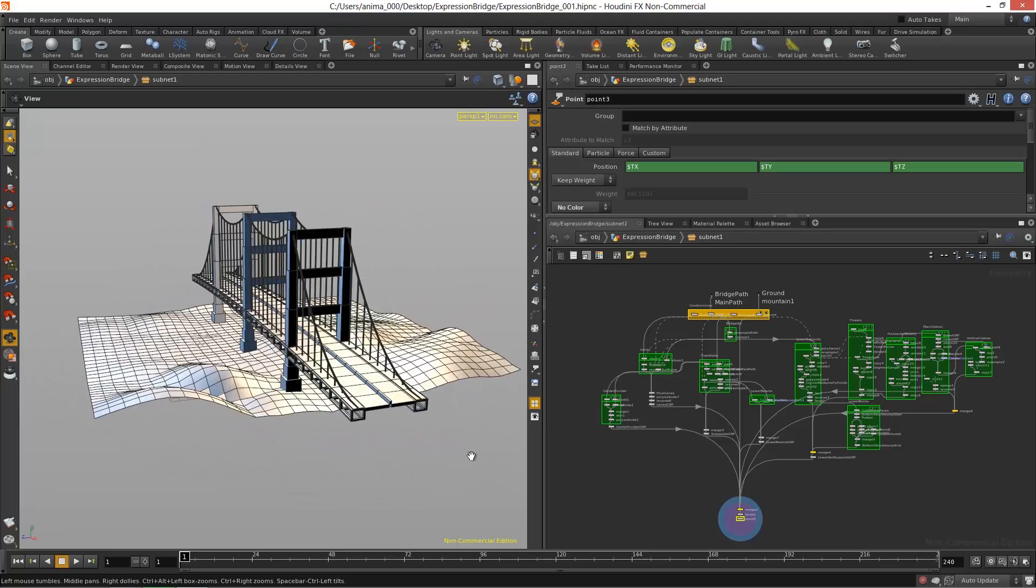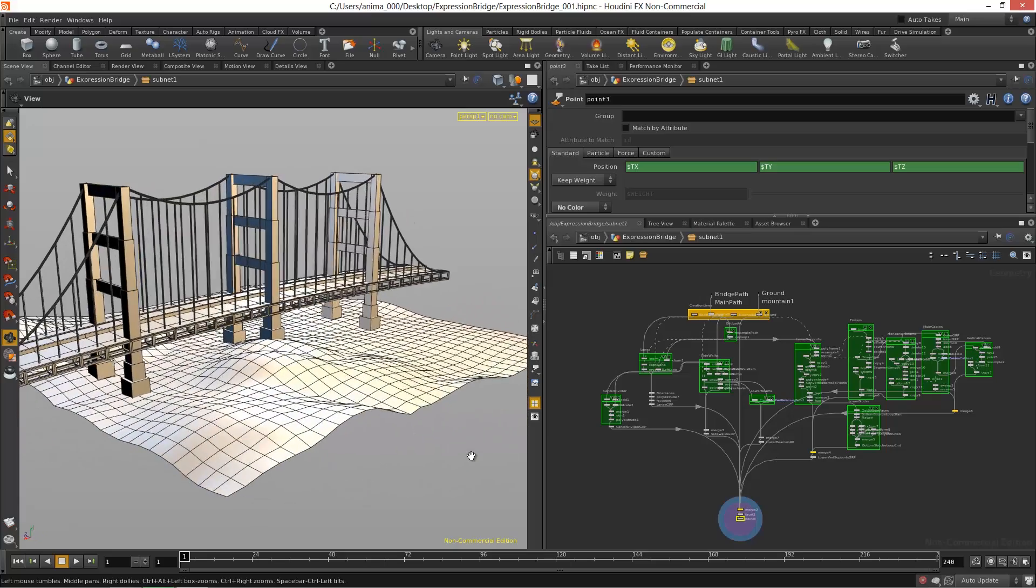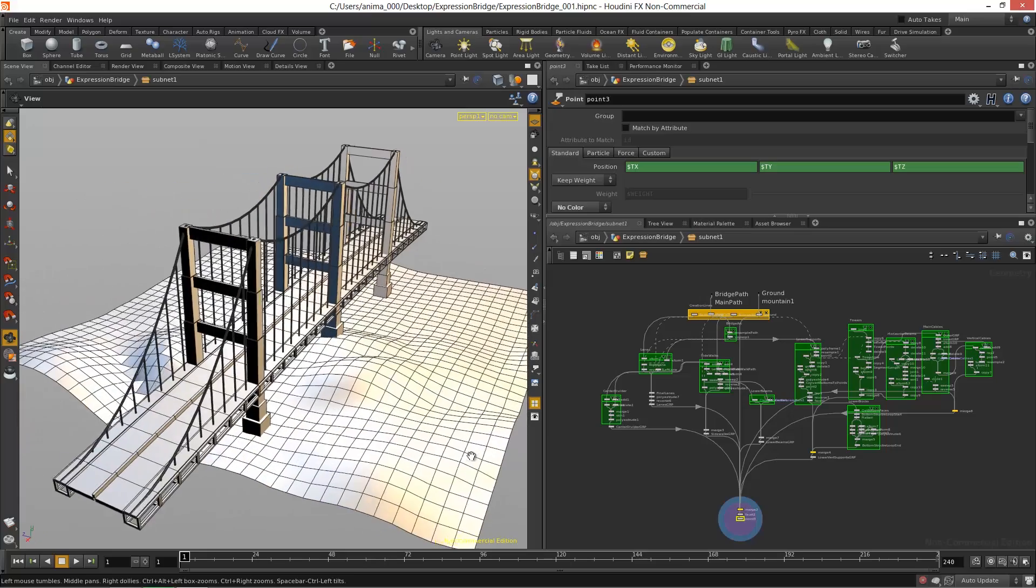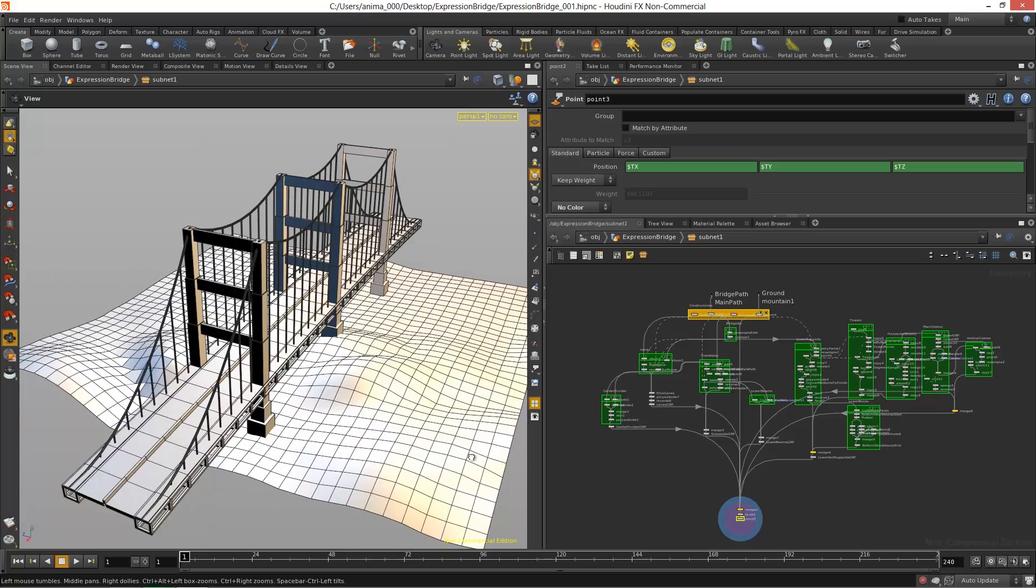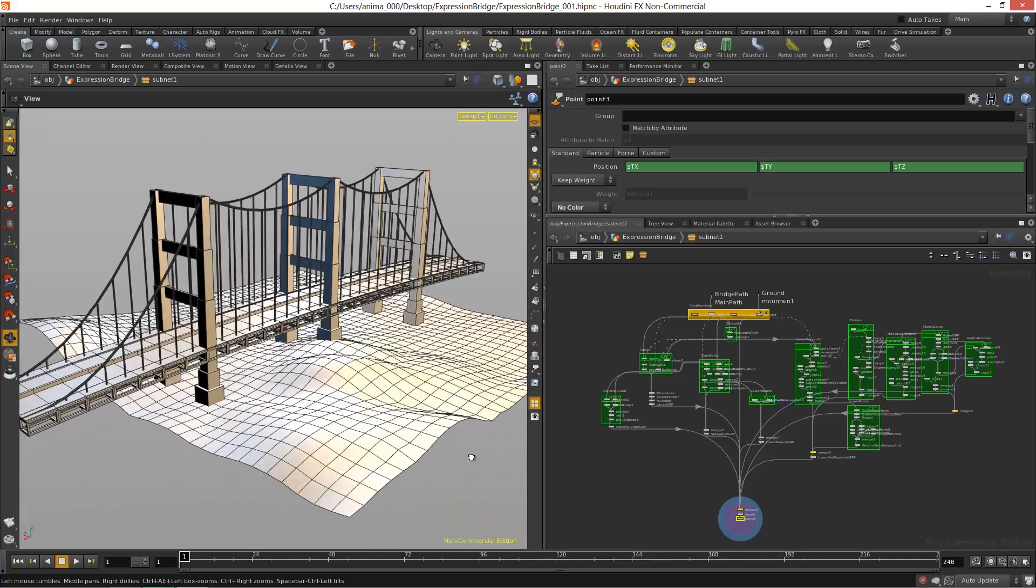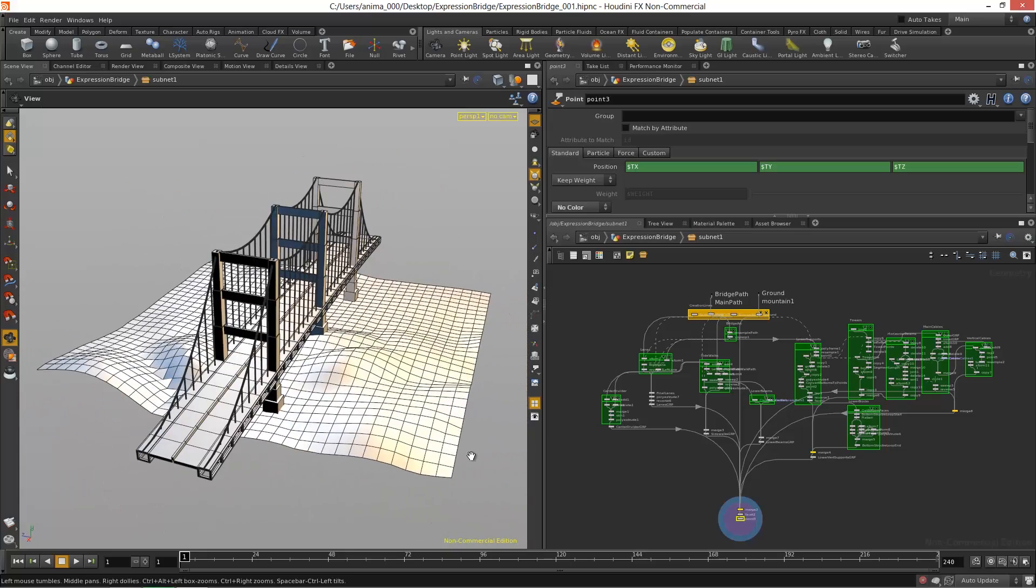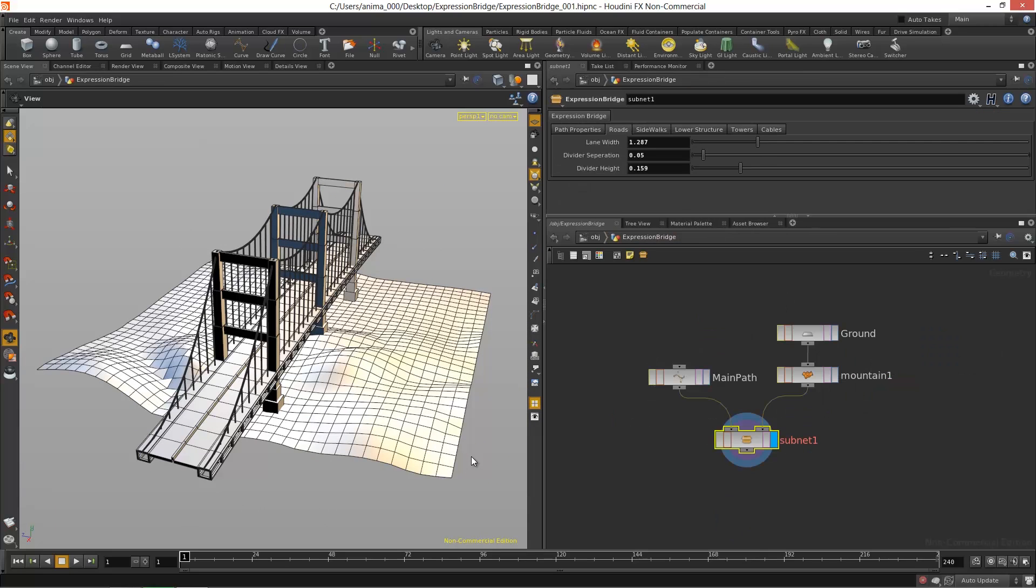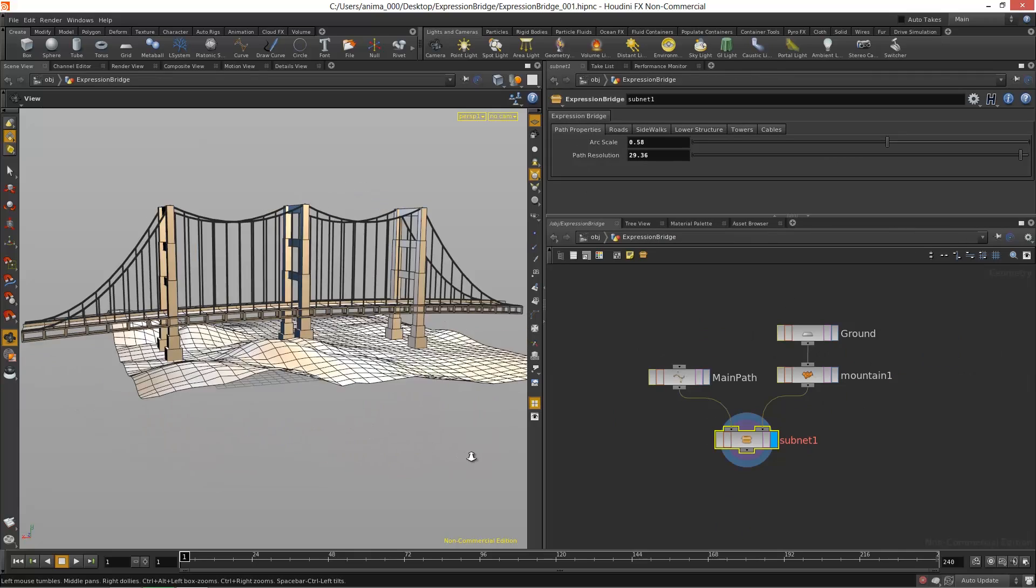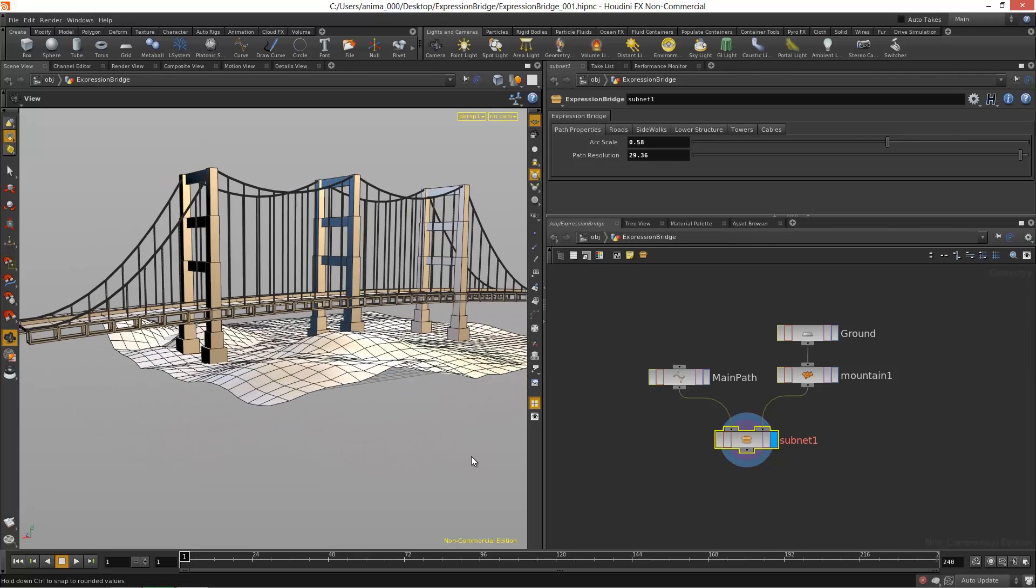We can tweak many of the actual objects or the shapes and sizes of all the different properties of this bridge. We're gonna build out a UI that allows us to control various parameters.